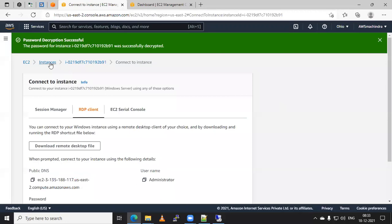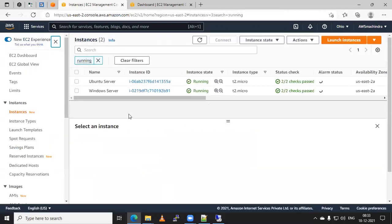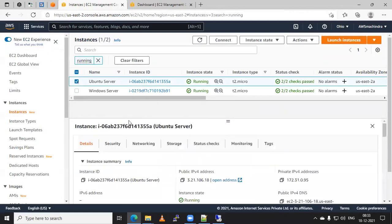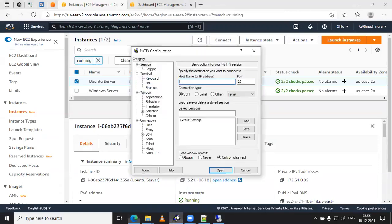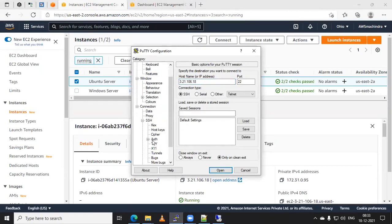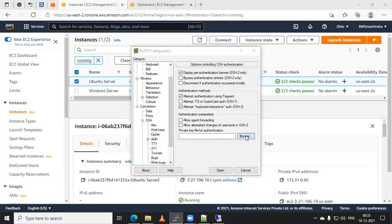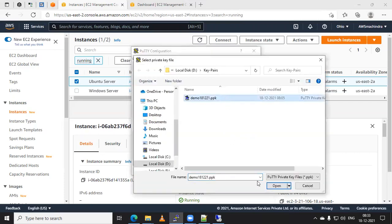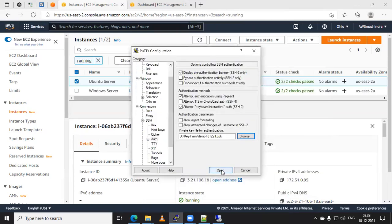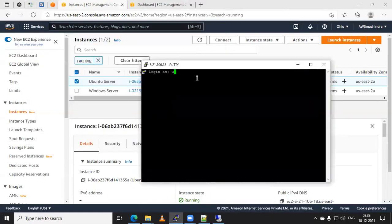Now I will show you how to access an Ubuntu server and reset the password of the root user. Click on the Ubuntu server instance, then you need the public IP address to access the server. Paste your IP address in PuTTY, click on SSH to expand it, click on Auth, browse for your private key, click Open, and click Open again. Accept the connection. The first time you have to log in as the user 'ubuntu' for an Ubuntu Linux server. Press Enter.